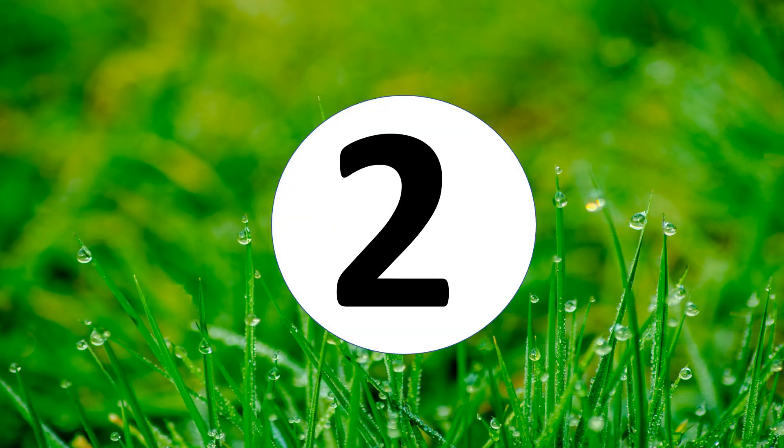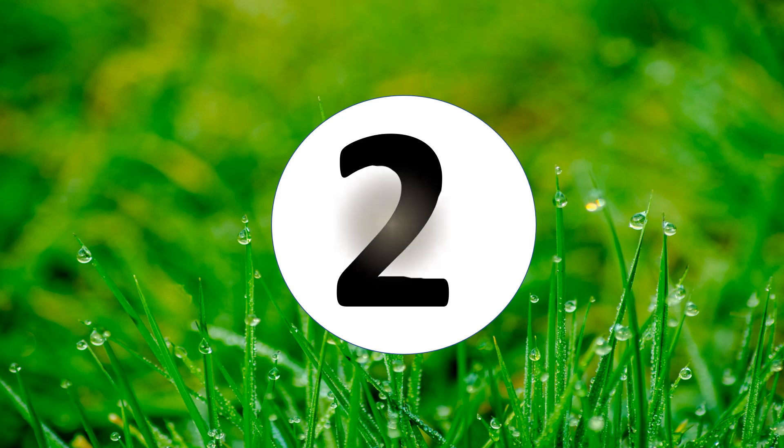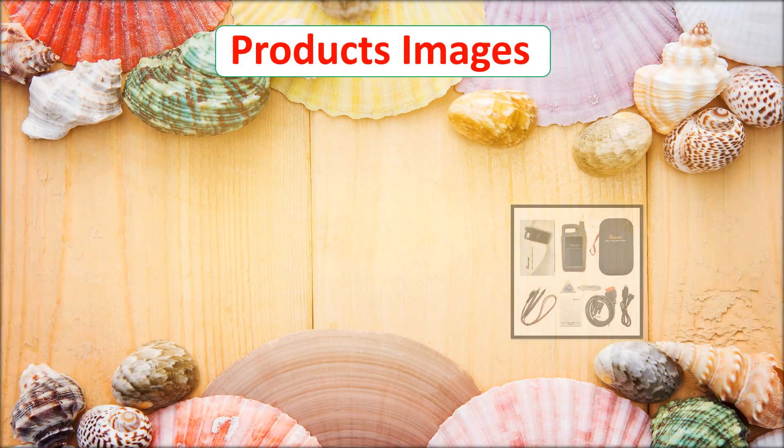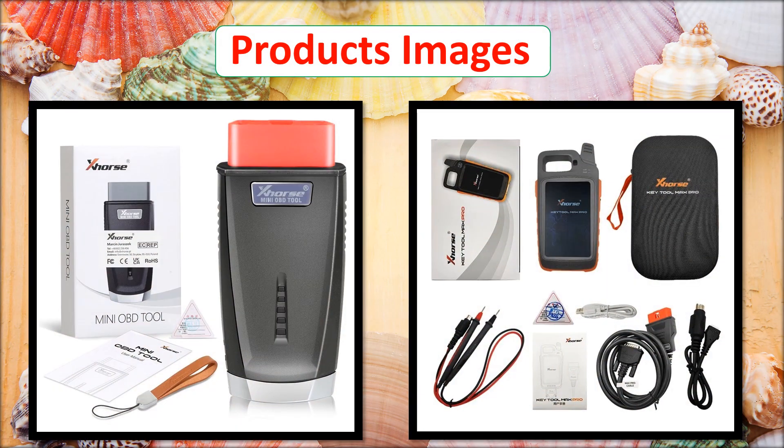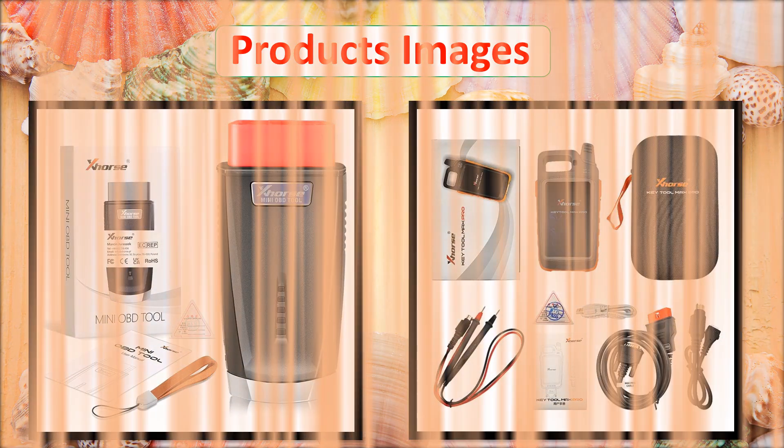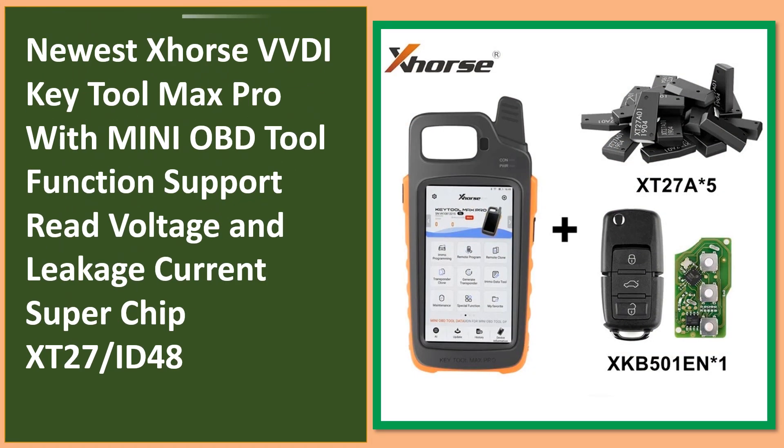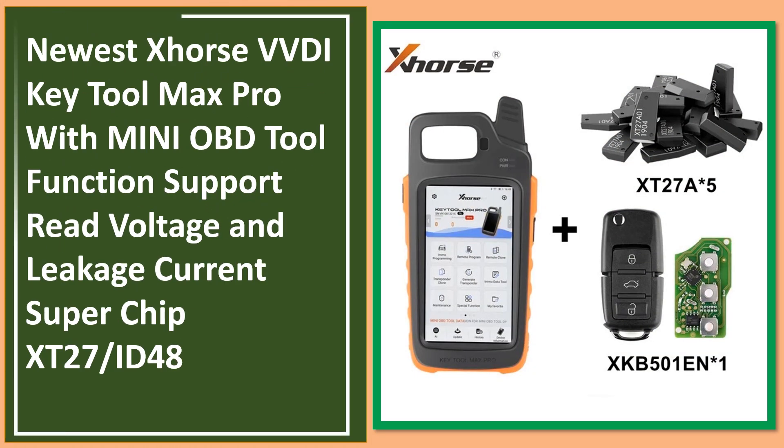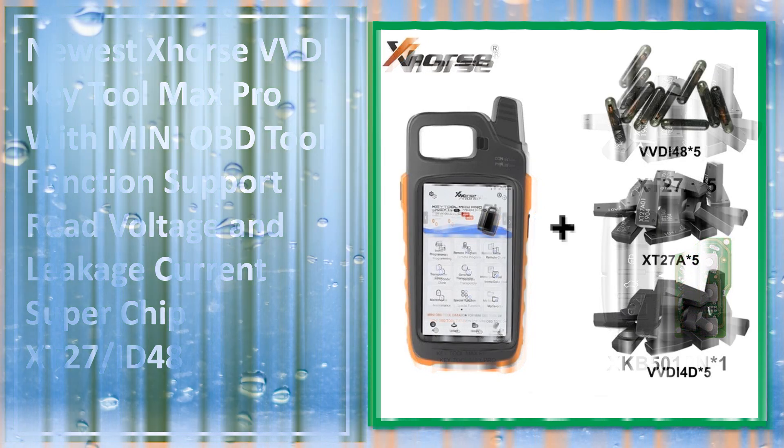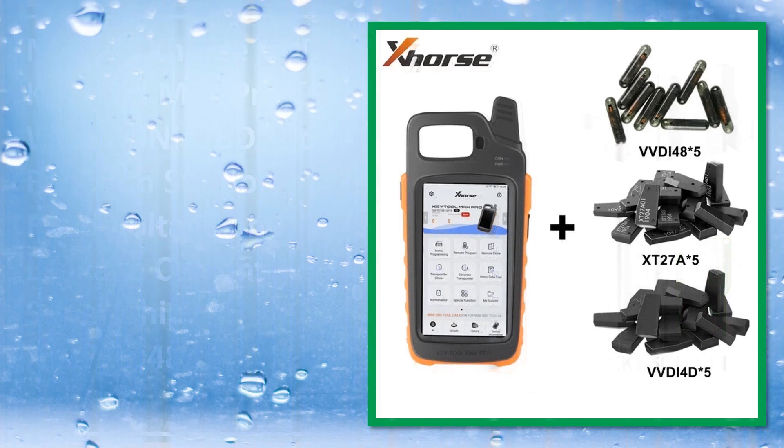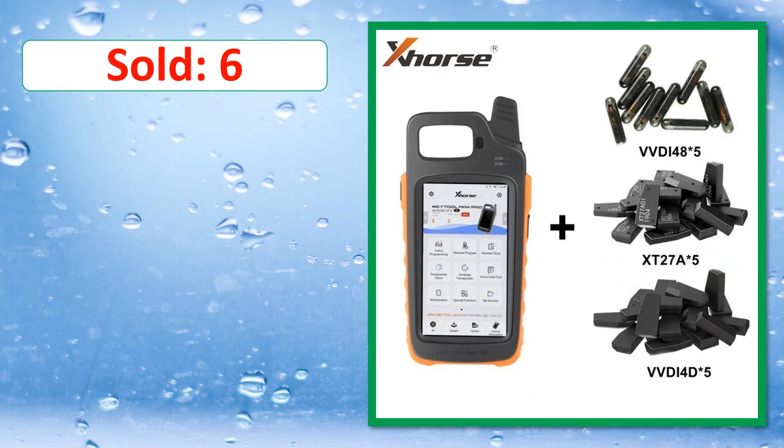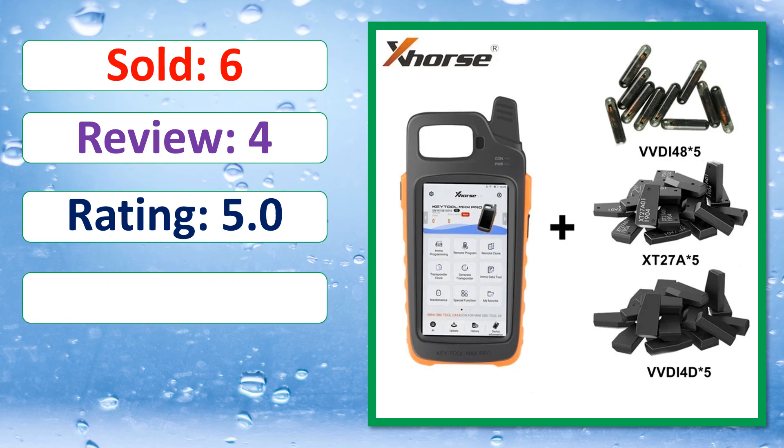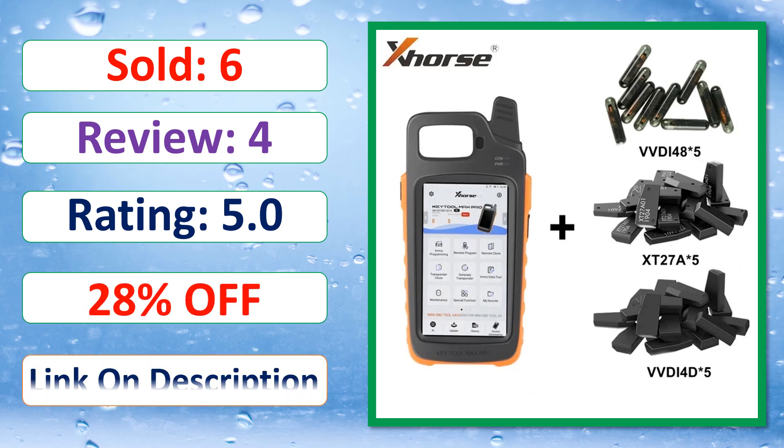Sold, Review, Rating, Percent Off, Available in stock. This is best quality products. Sold, Review, Rating, Percent off, Available in stock.